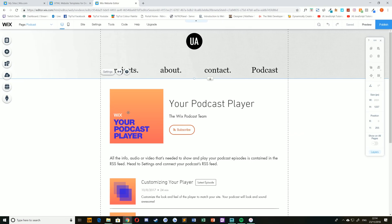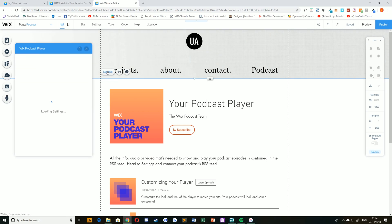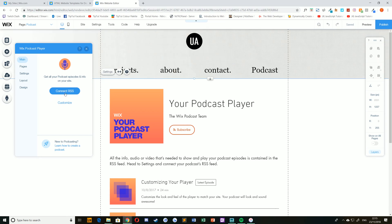Now, you simply need to connect your RSS feed to the podcast player. Make sure you have it selected on your screen, and then just choose settings. When the settings pop up, just choose connect RSS.